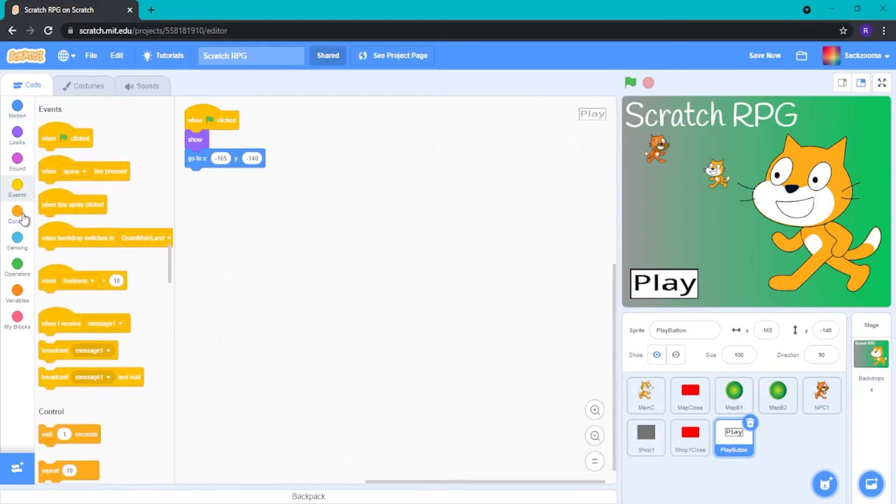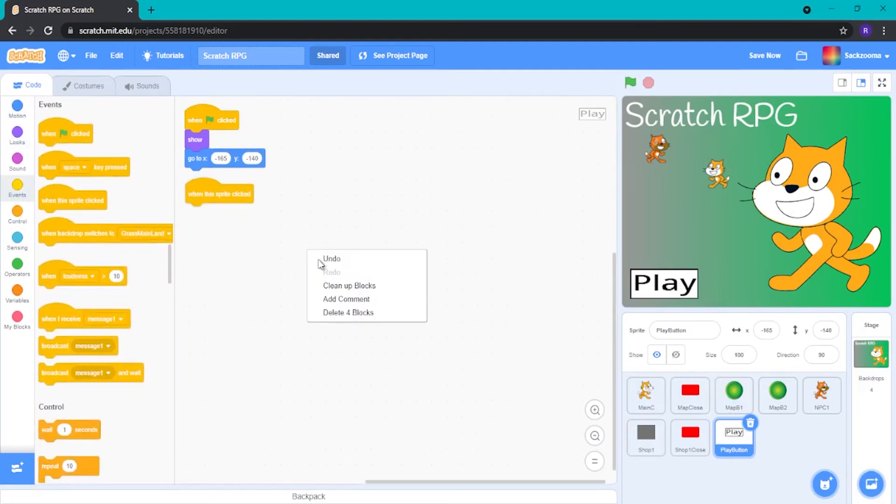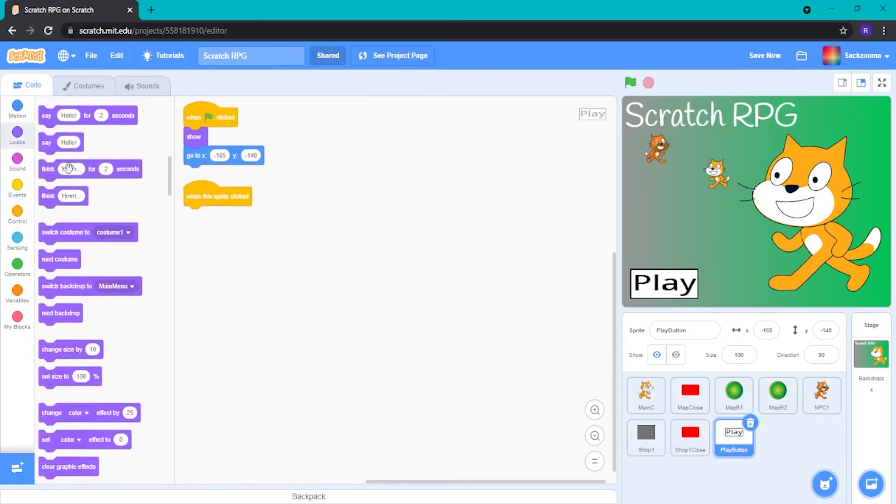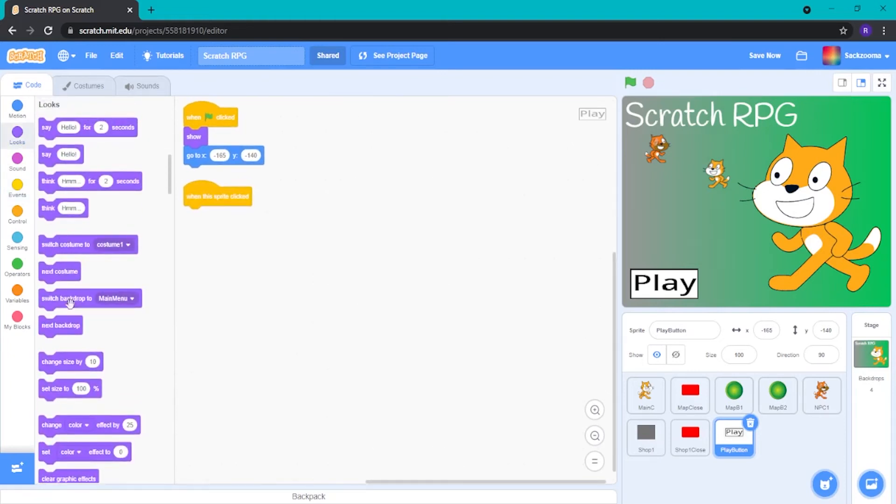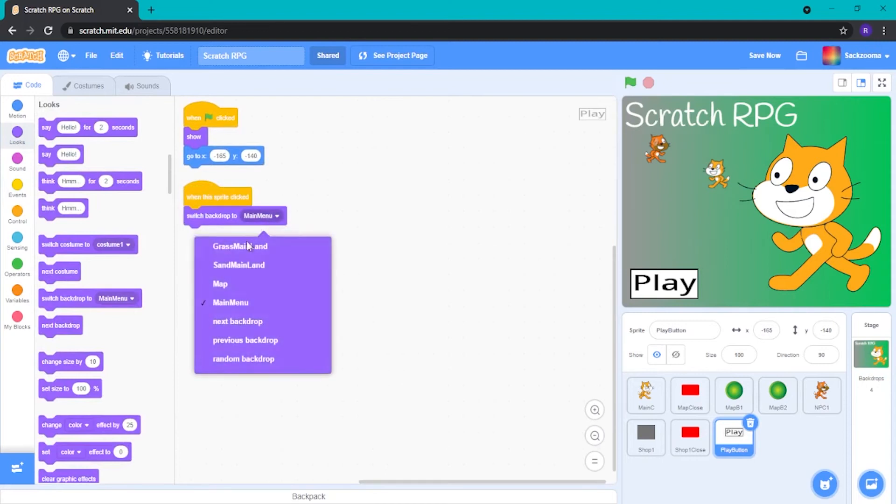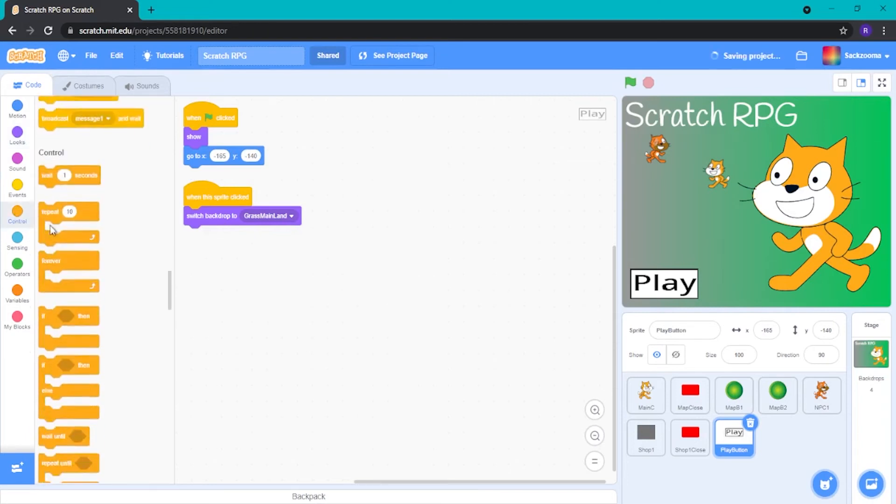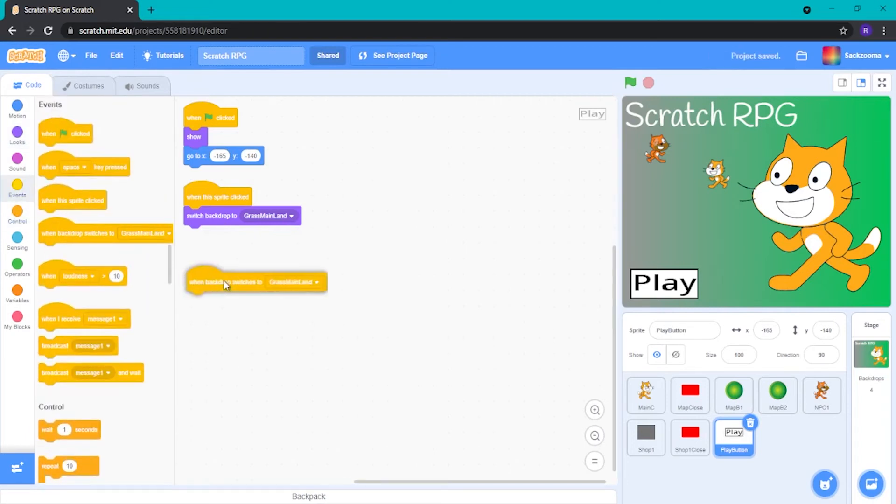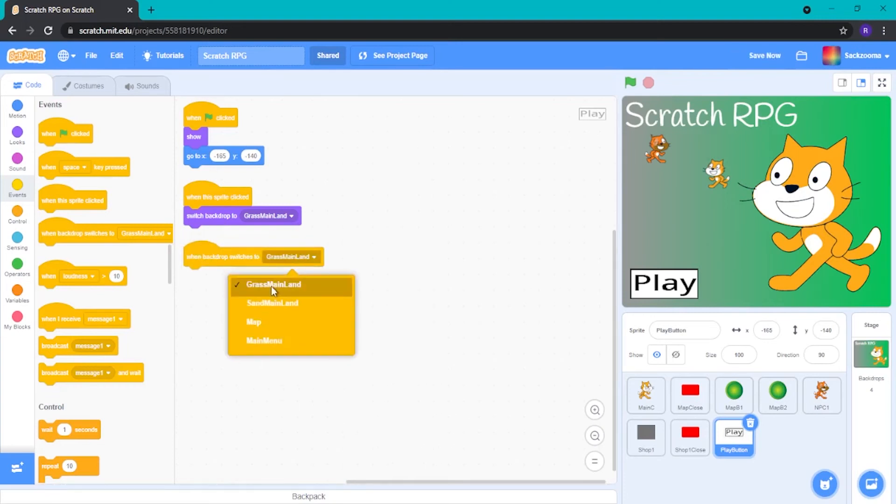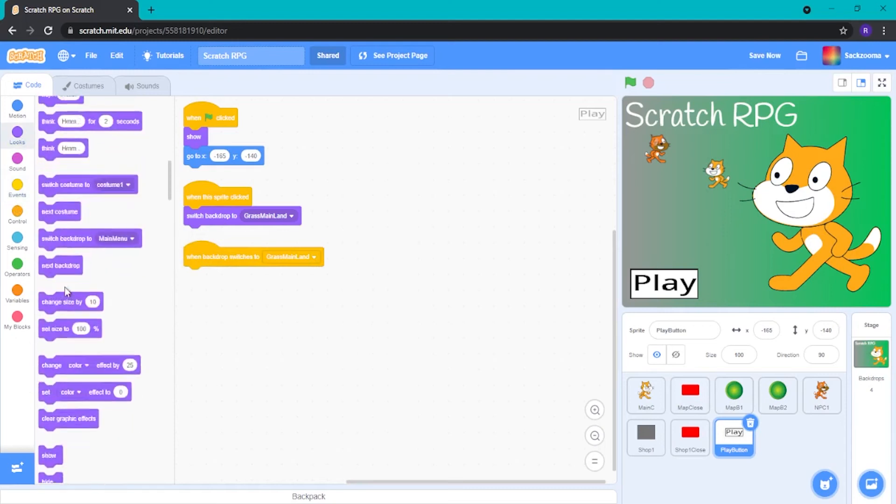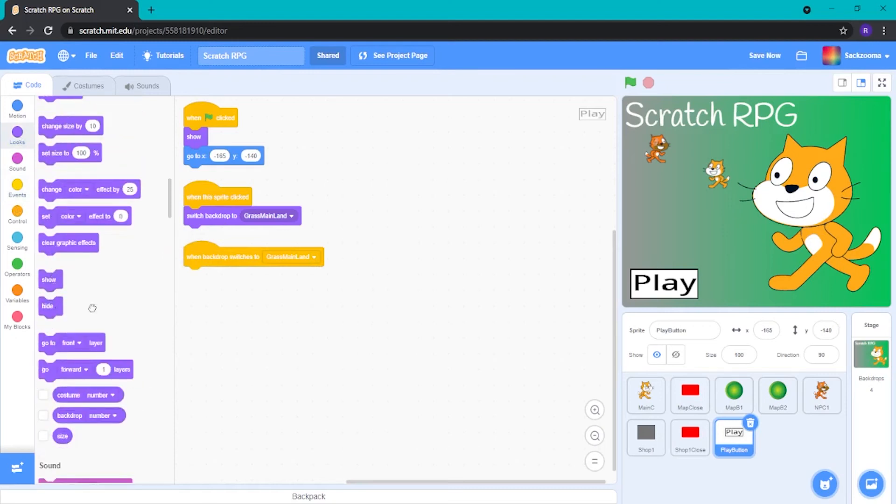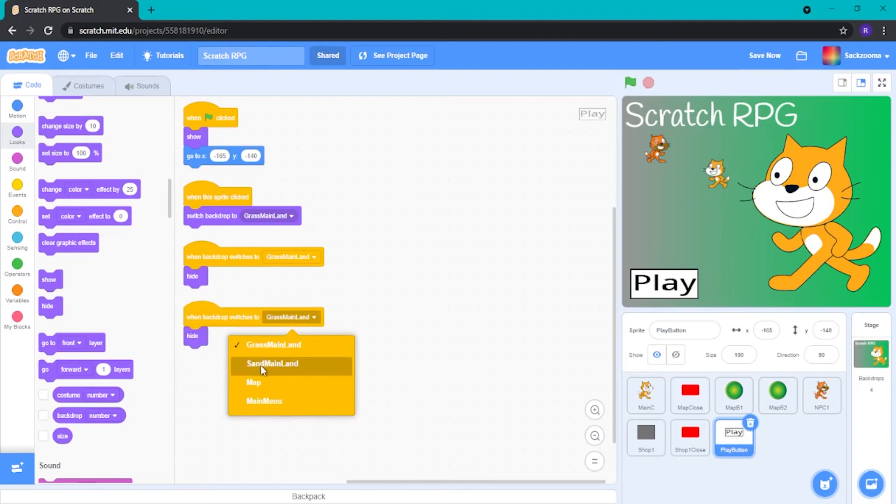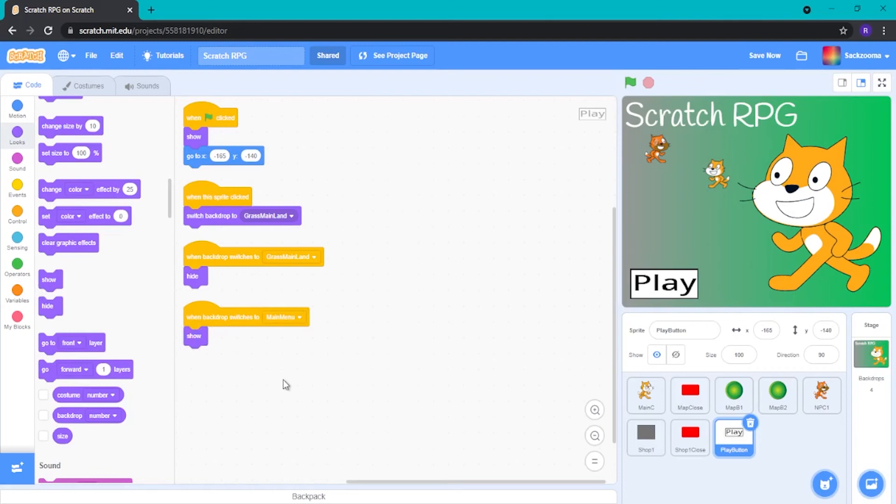And then once the sprite clicked, I did not want to add a comment, I want to clean it up. Switch backdrop to grass mainland. And, yep, perfect. And then we want to go to events again. When backdrop switches to grass mainland, we want it to hide. Easy as pie. I'm also going to duplicate that and make it main menu and then show just in case. Just in case.